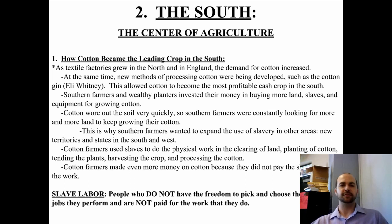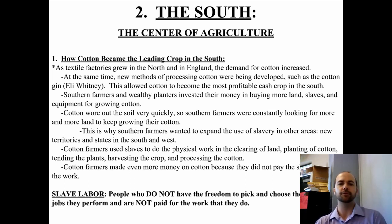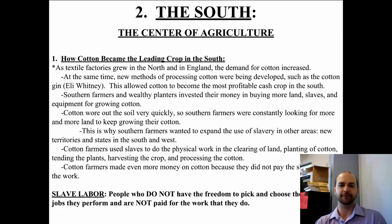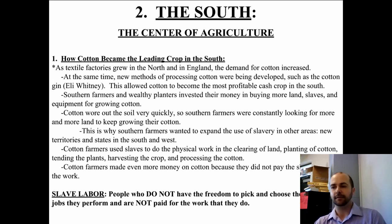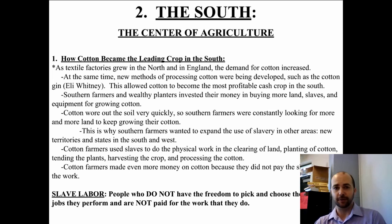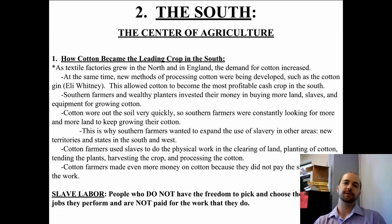Cotton farmers made even more money because they didn't have to pay the slaves to do the work. Slave labor means people who do not have the freedom to pick and choose the type of jobs they perform and are not paid for the work they do. They also have no chance of freedom. Compare slave labor to free labor — that's a key CRQ and DBQ question you'll likely see by the end of the year.